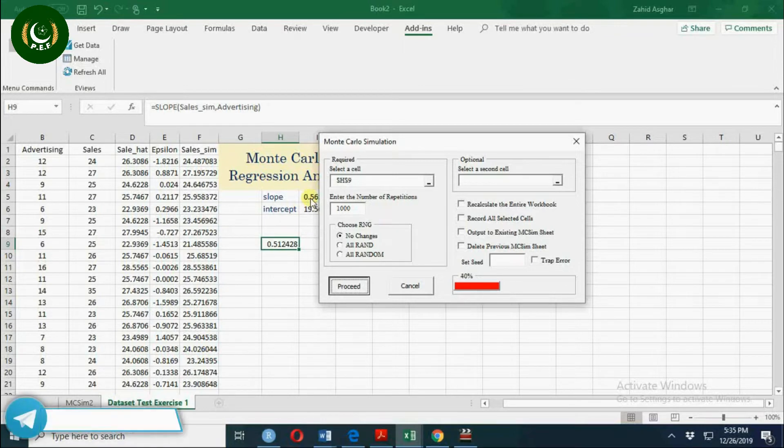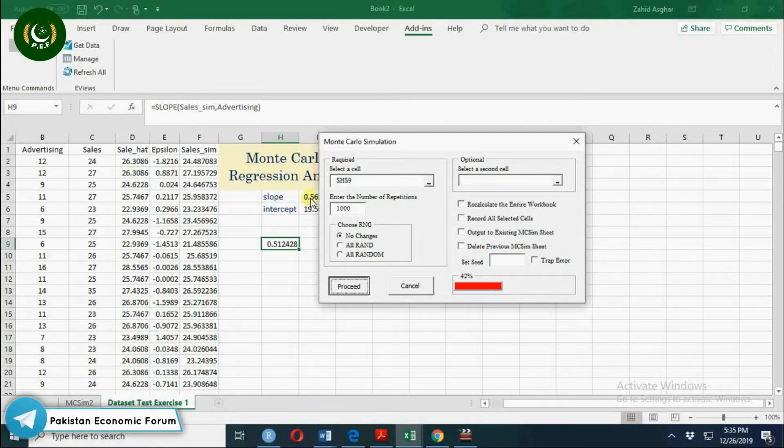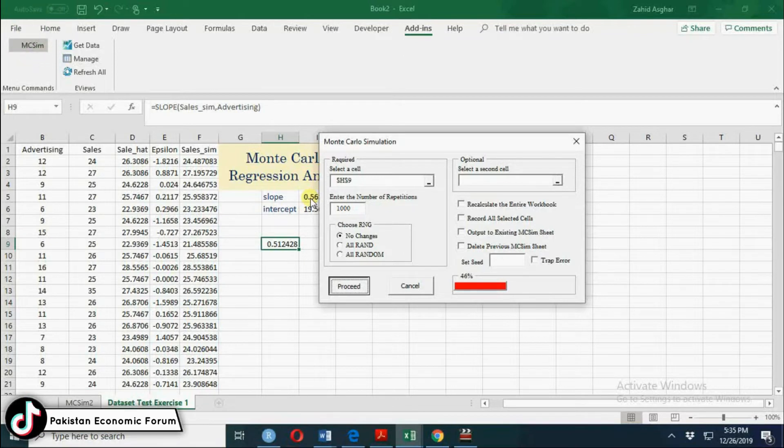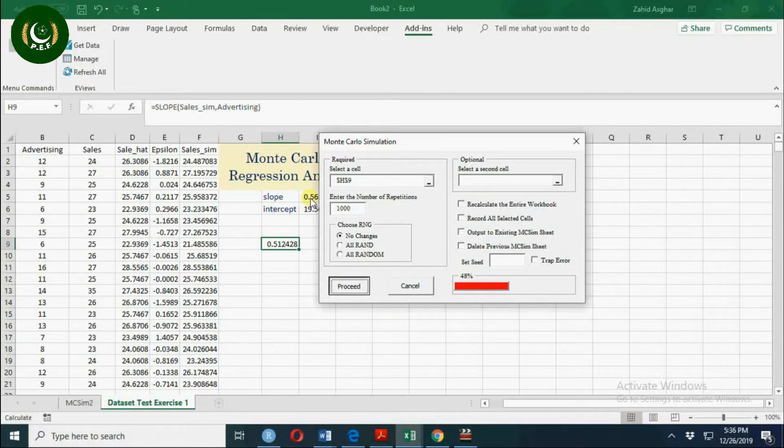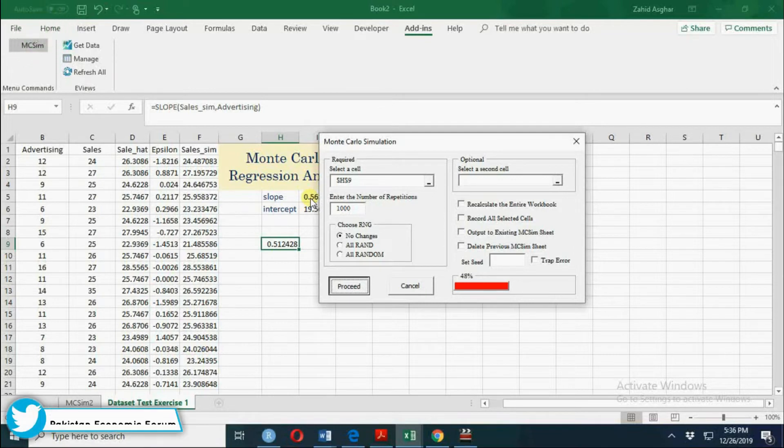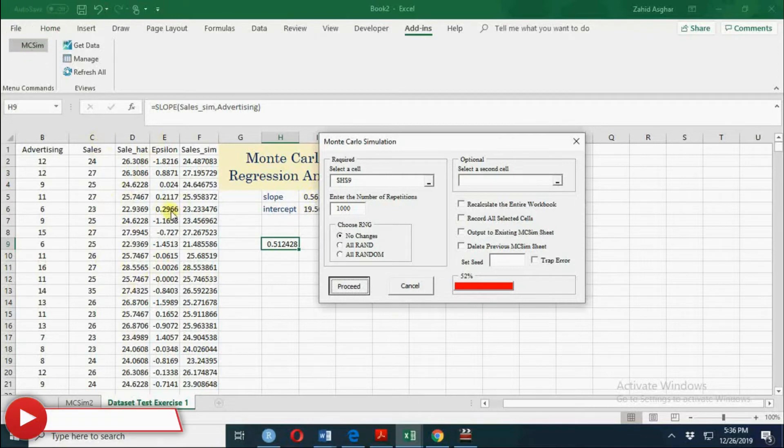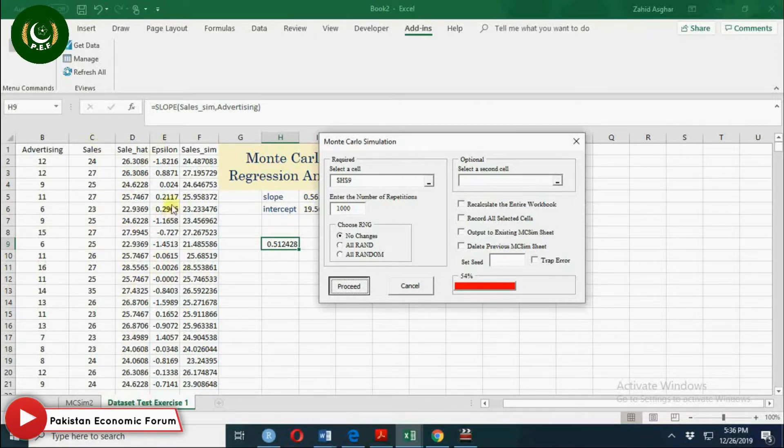So far we have 42% simulations completed. Out of 4000, if you generate it more, it will take more time. If you have this data very long, it will take a lot of time and Excel may take even hours. 60%.